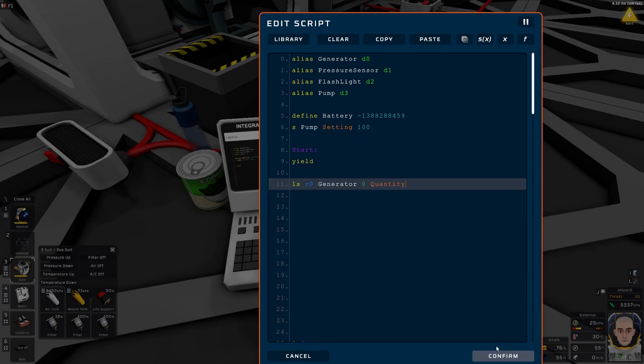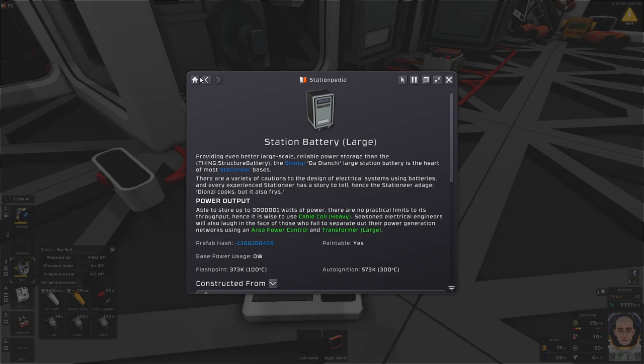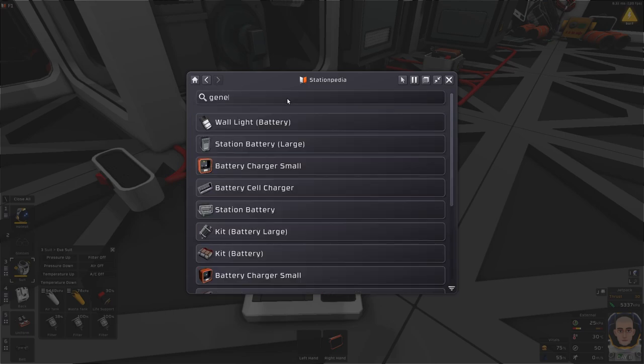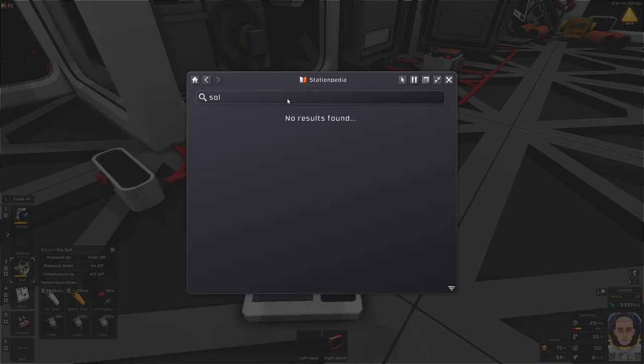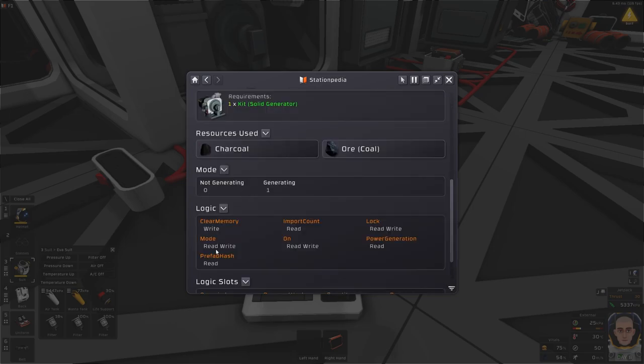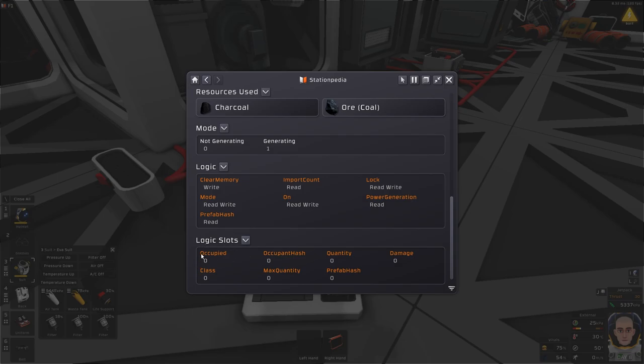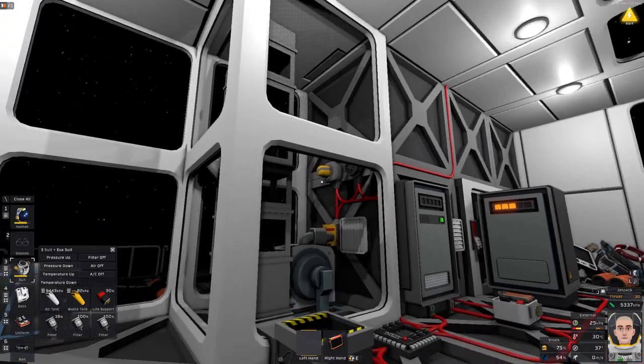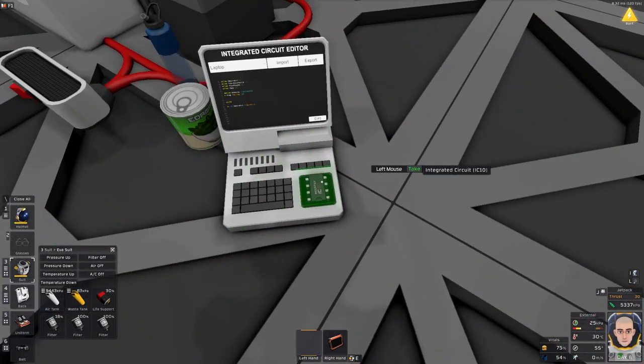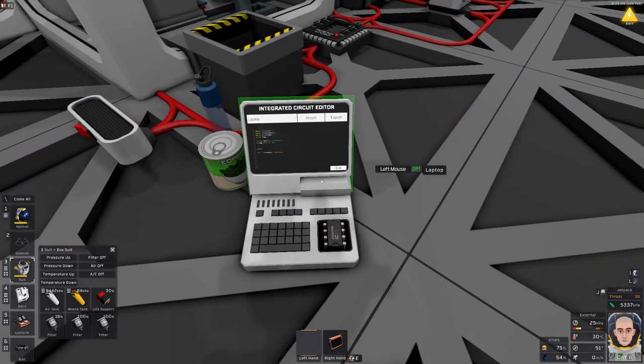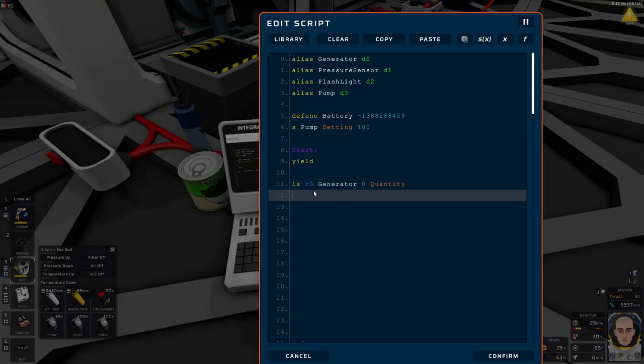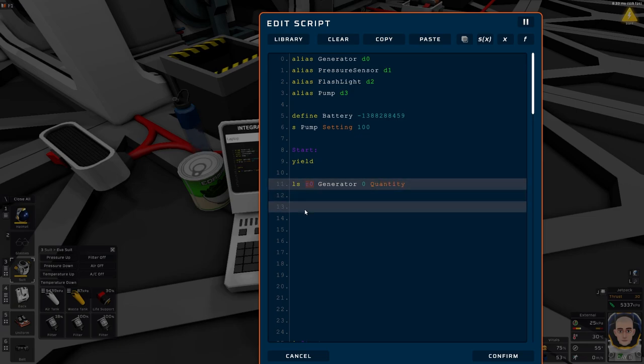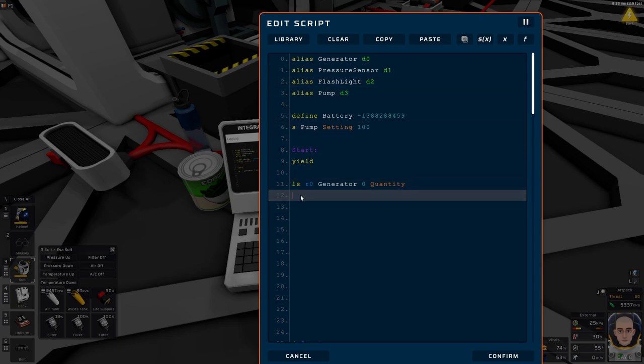How do I know this quantity? If you go into Stationpedia and you type generator solid fuel, then down here in slot we have occupied, occupied hash, quantity. We want the quantity. We want to know how much is actually inside. If it's zero, that's not good. You can put five, whatever. When you have a low amount, I put zero. You can put it to whatever.